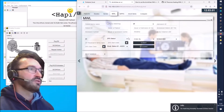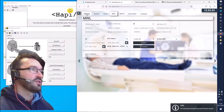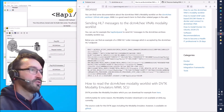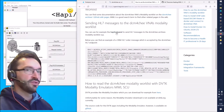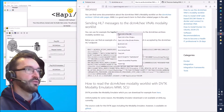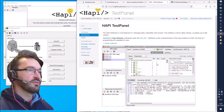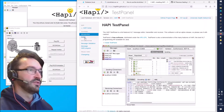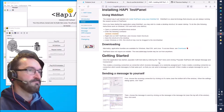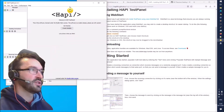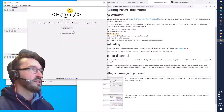The first thing we need to do is send the order message, and we need a tool to send that order message. We will be using the Hapi Test Panel for it. You can find a link to the page where you can find the installer. I use the download and install it on this machine.